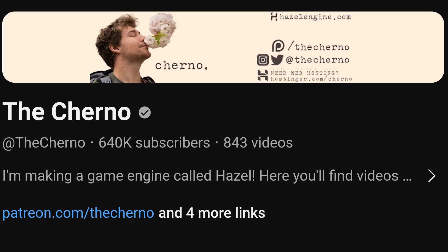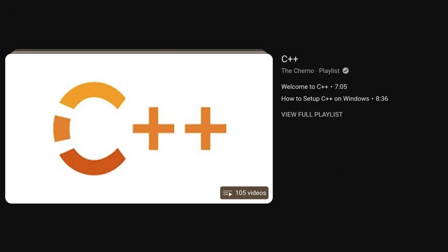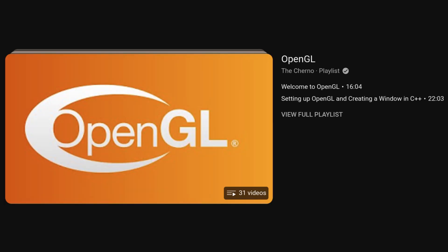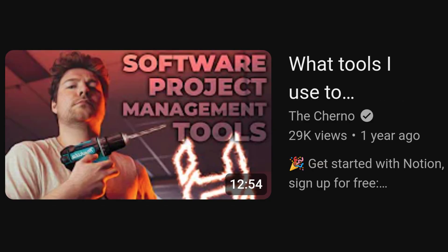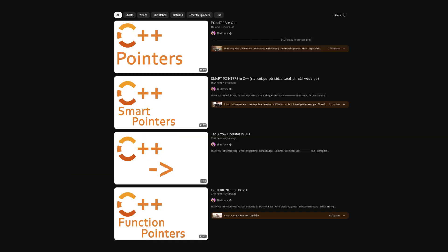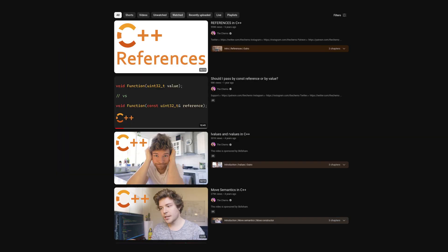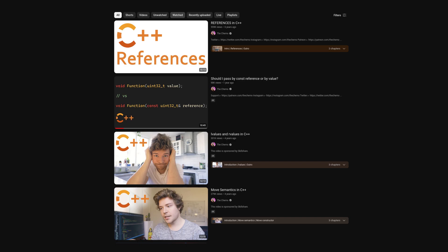Another big channel to check out is The Cherno, with both his C++ and OpenGL playlists being invaluable for your journey. These videos are a great tool because many are topical, so if pointers, references, or even batch rendering are giving you problems, these videos are quick and self-contained. This way you can easily find help for specific issues as they come up.